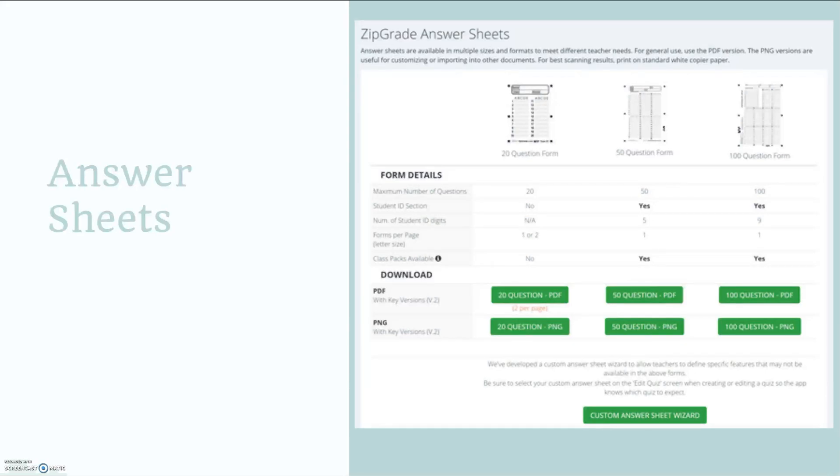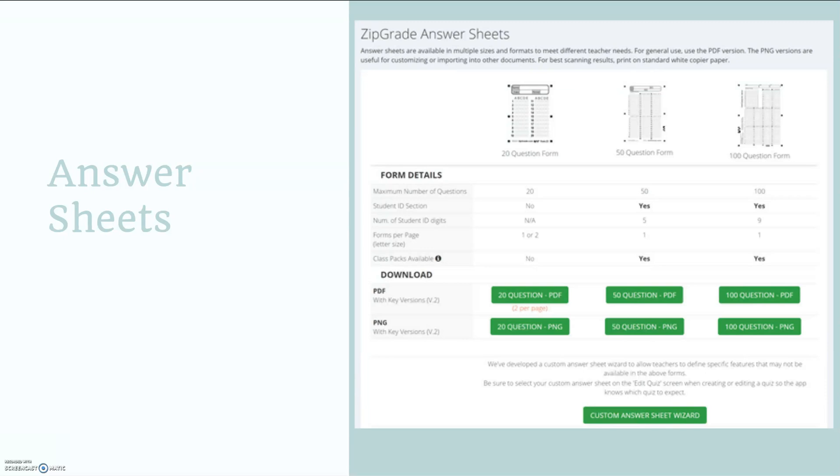This is just a screenshot from their website. They have multiple answer sheet options so you can customize these based on how many questions your test has. They have the 20 question form which is the one that I'm going to show you for this tutorial, all the way up to 100 question forms.